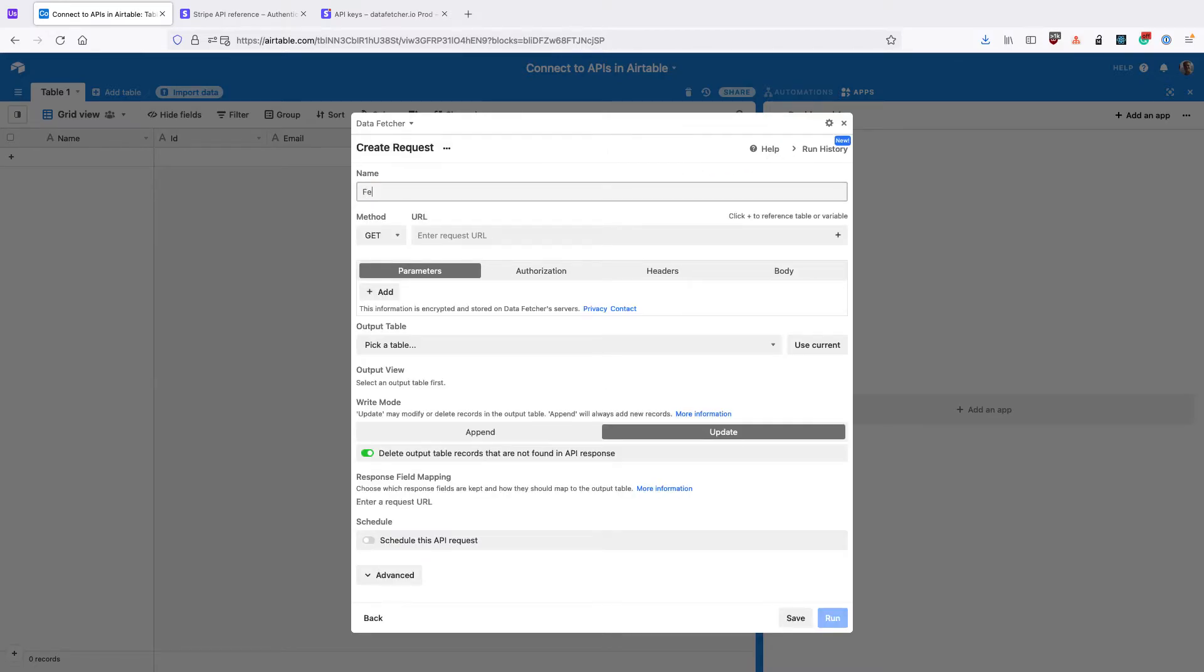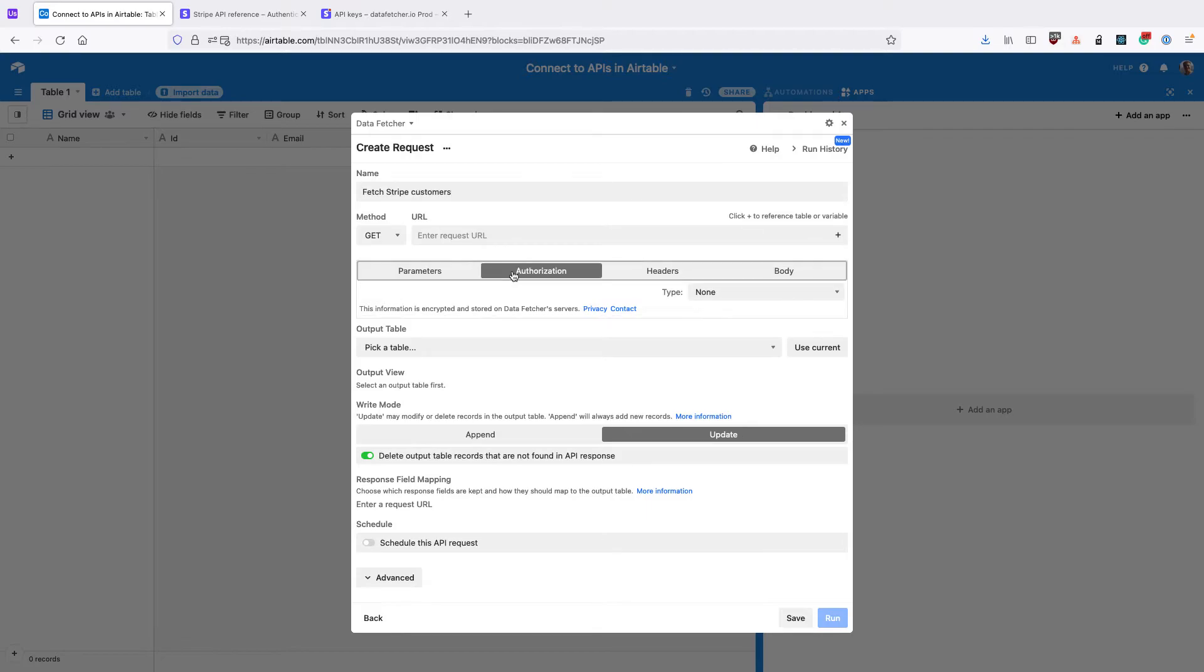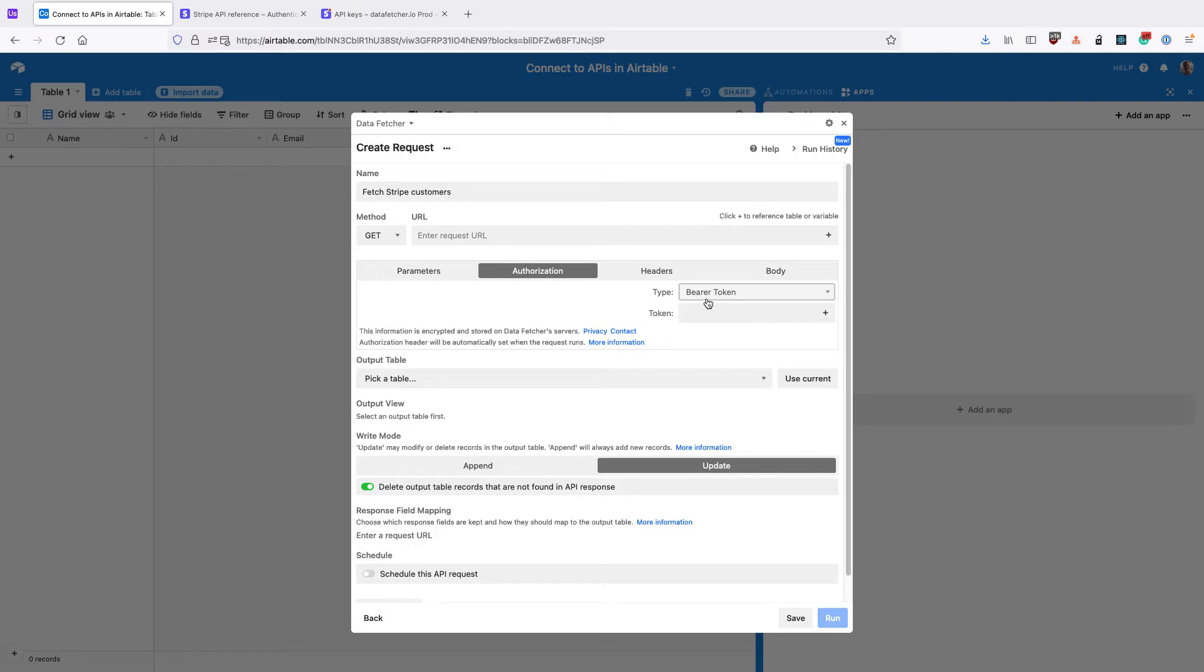And I'm going to call the request Fetch Stripe Customers. And then to set up the Bearer Token authentication, click Authorization, select the Bearer Token, and then we need to input our token here.